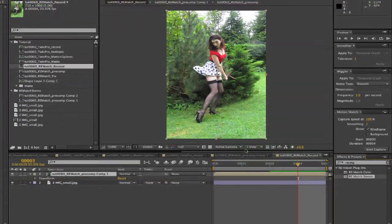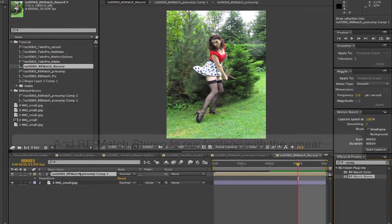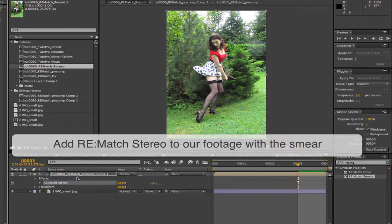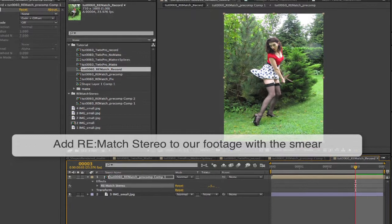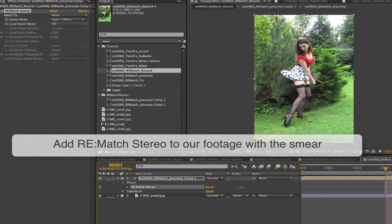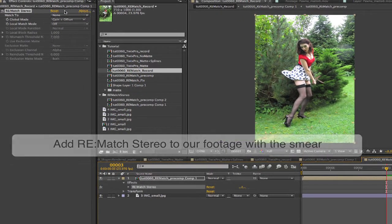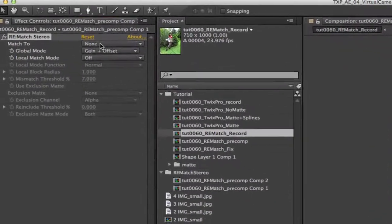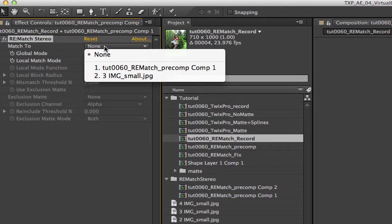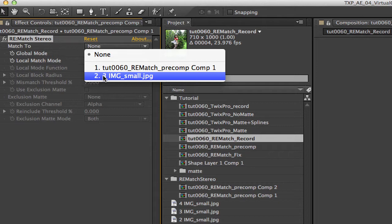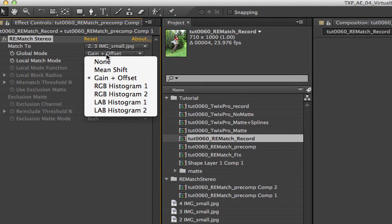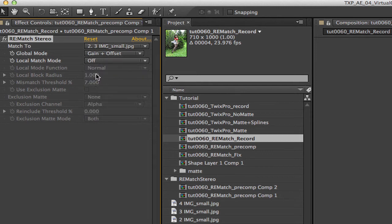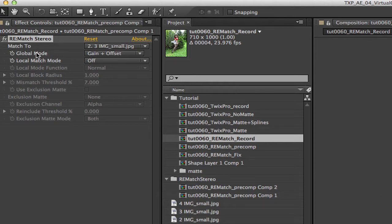Okay, now let's fix that water smear by adding Rematch Stereo to our sequence. We select the reference frame layer as our match to reference. We'll turn Global Match to Gain plus Offset to just match the color overall to our reference frame. Now we will use Local Match to get rid of the water smears on frame four.